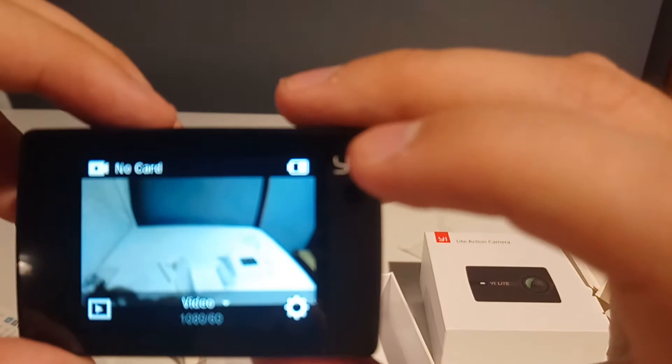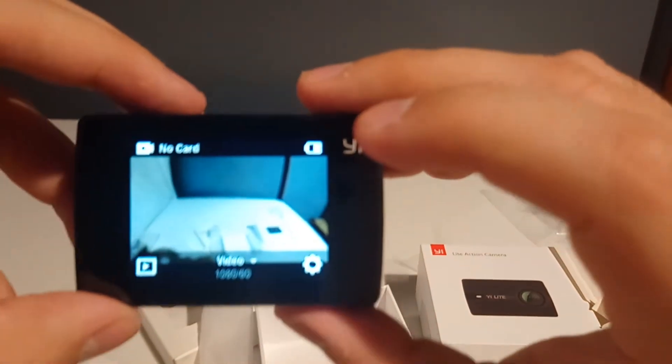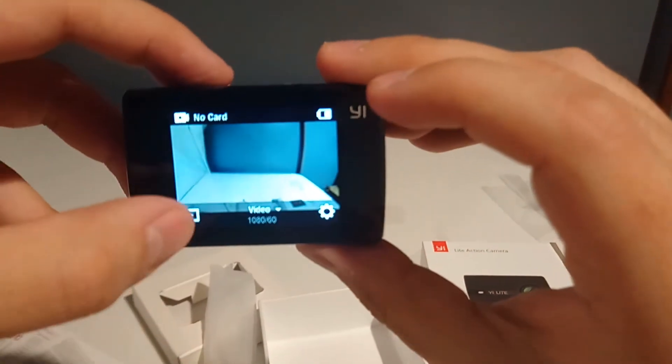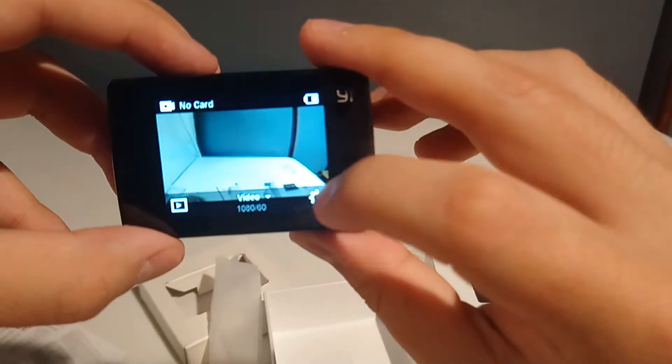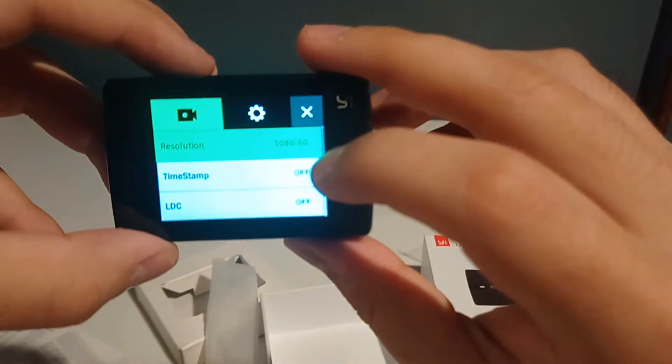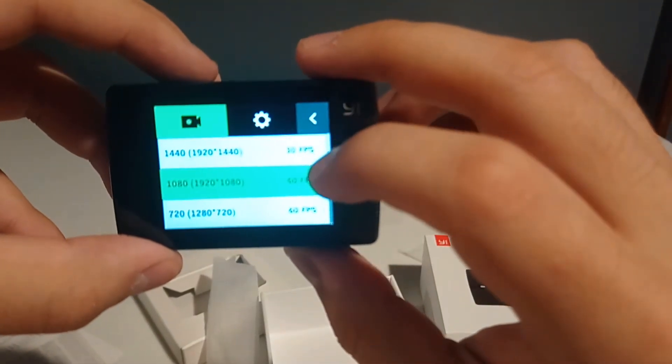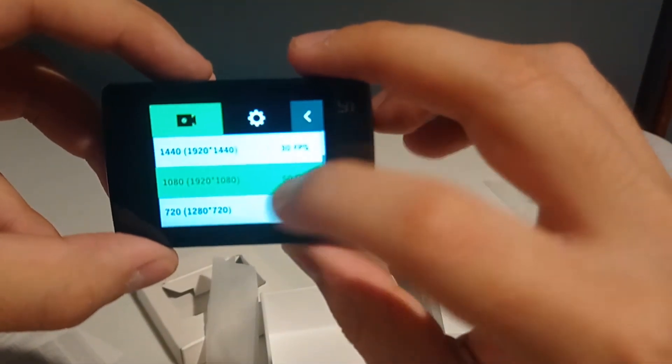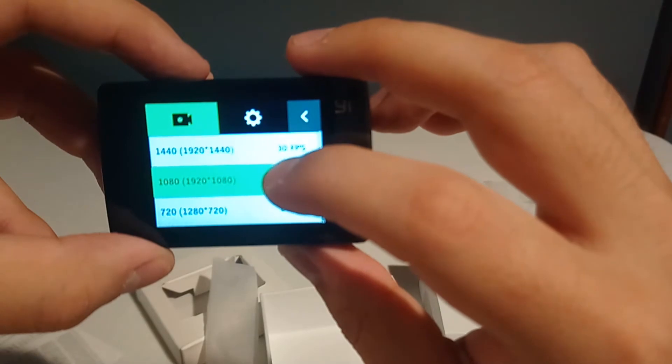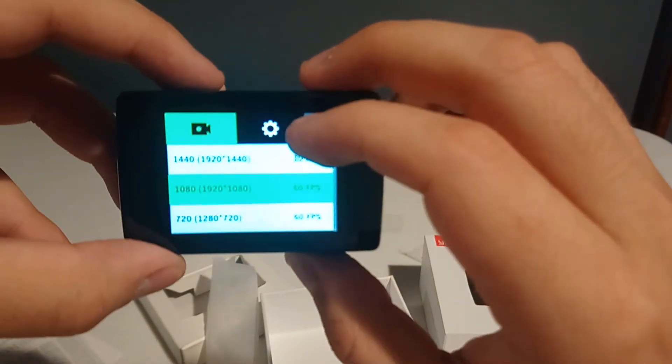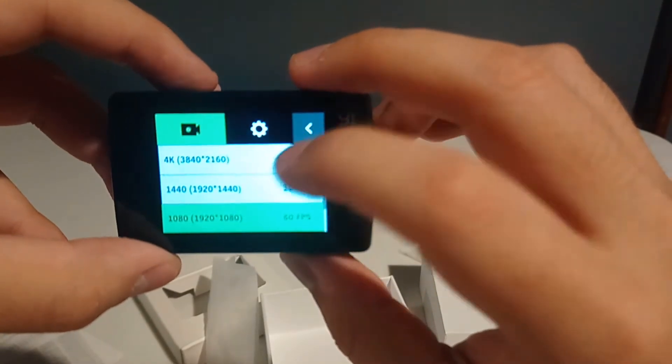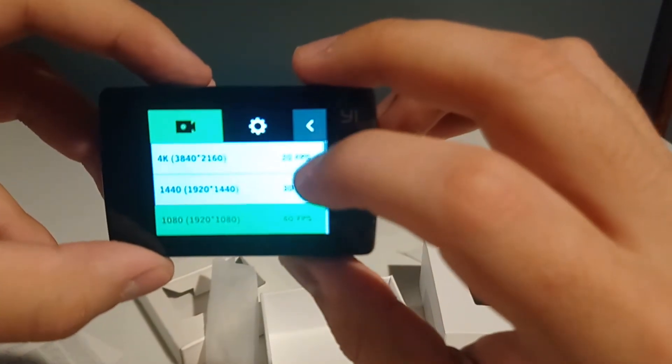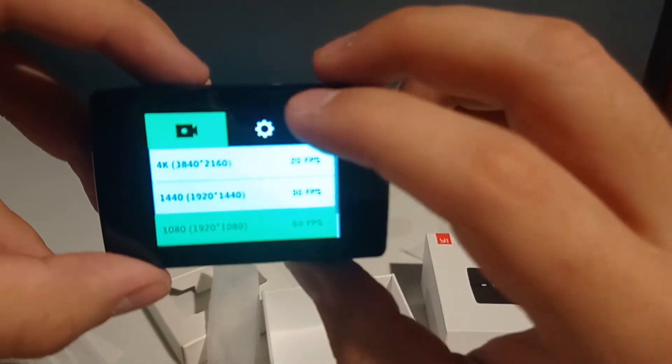But it is 1080p by 60 frames. That's really good. Obviously no SD card in there. And settings, resolution. Ah that's how I can change it. So I can change it to 720 60 frames, 144. You can go 4K but it's 20 frames. So you can actually step down with that. It's pretty good.